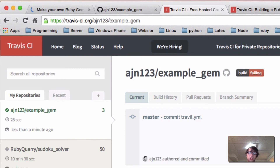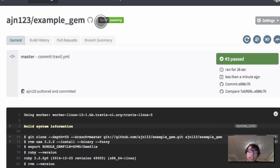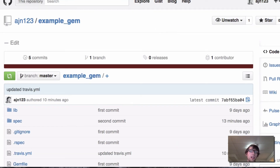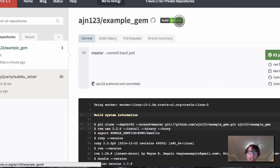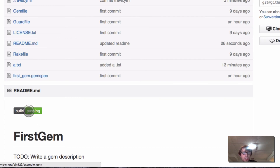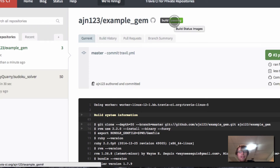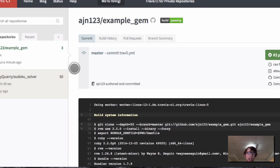Now my repository updated with a passing build. That little message changed from 'build failing' to 'build passing.' Let's go to my example gem folder and look at the readme — that same badge from Travis CI is right there, and it's dynamic. So if my next build fails, it will update this badge automatically. It's a dynamically updating badge, so Travis CI will tell you if your tests are failing. You can also click this link to be brought to the actual Travis CI page.